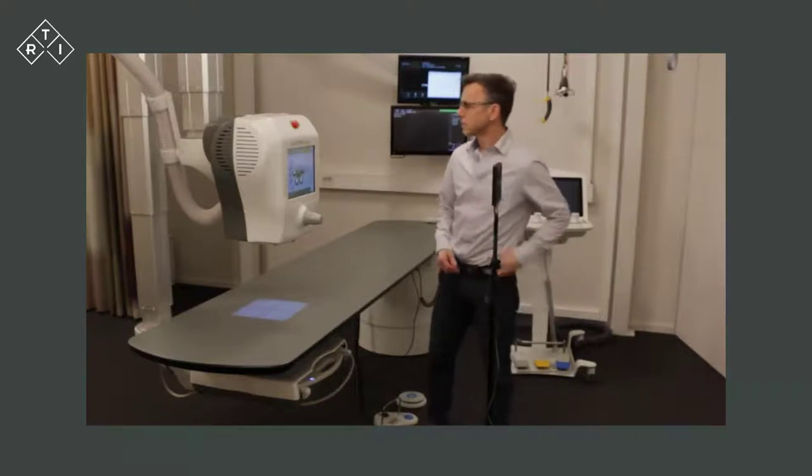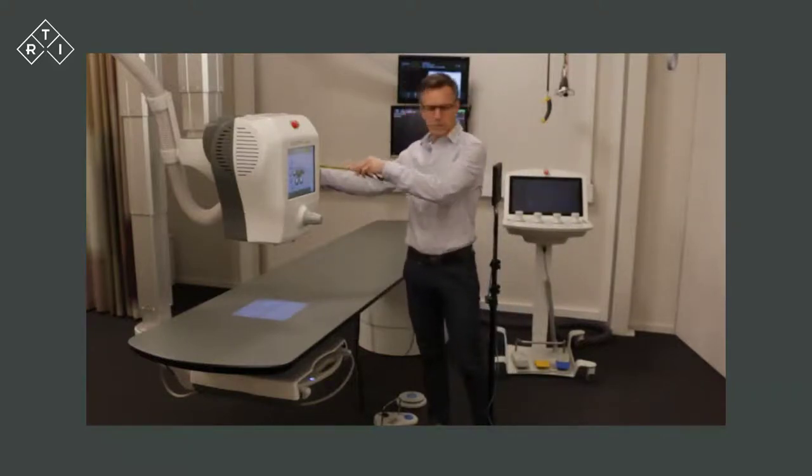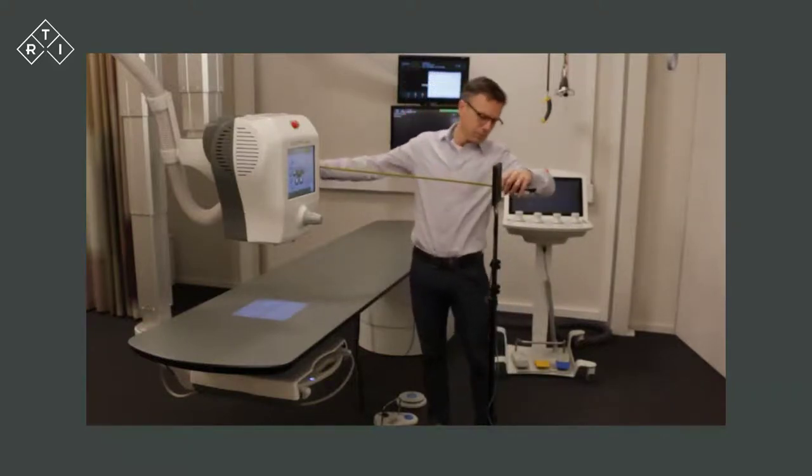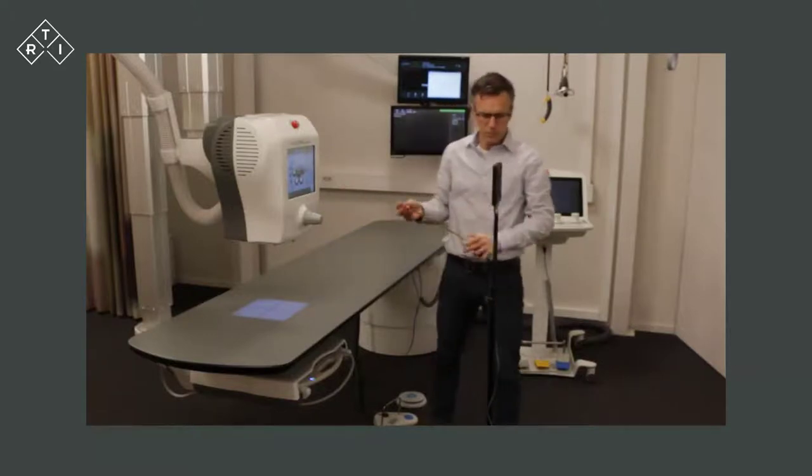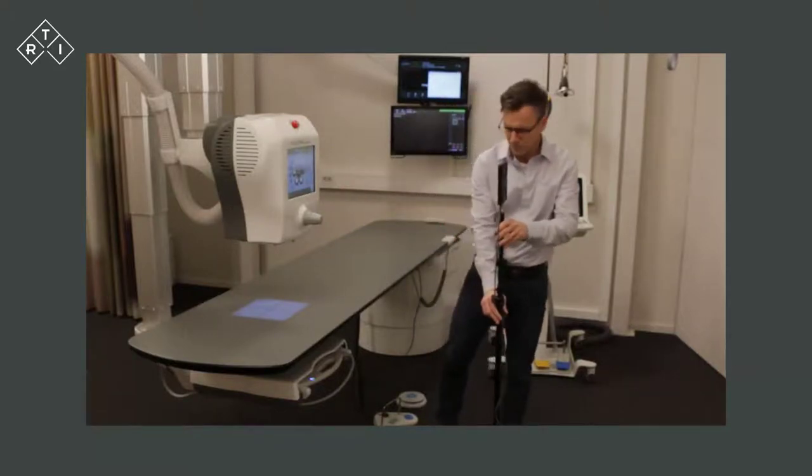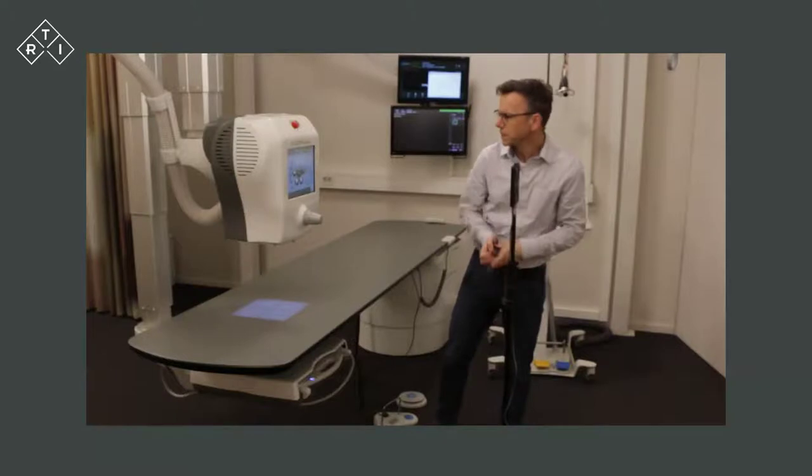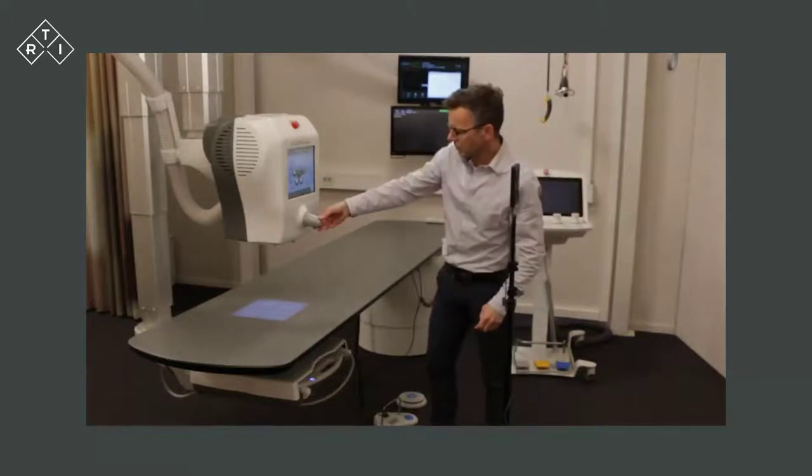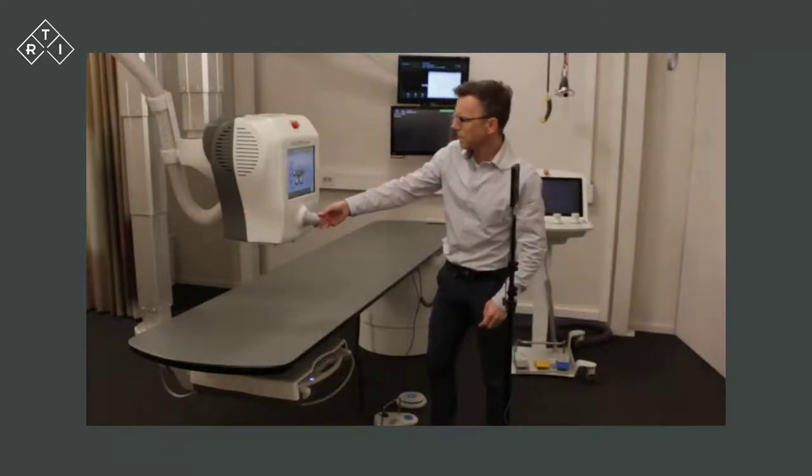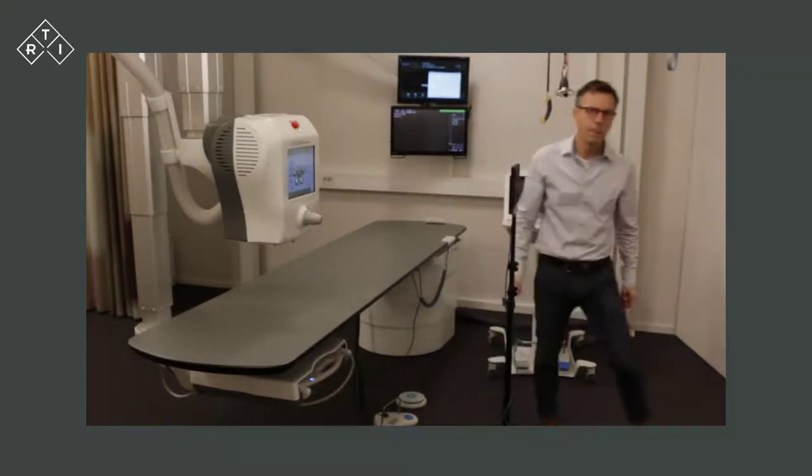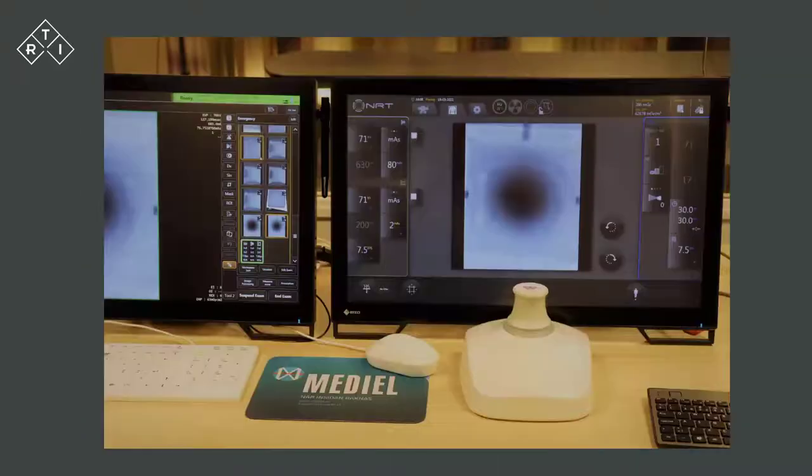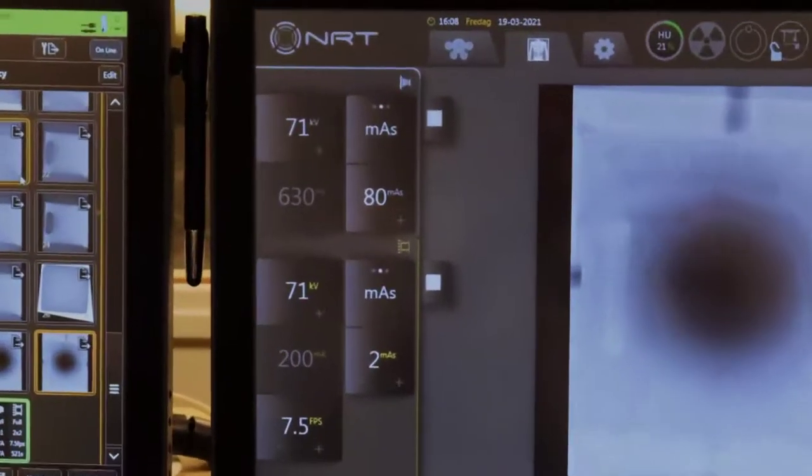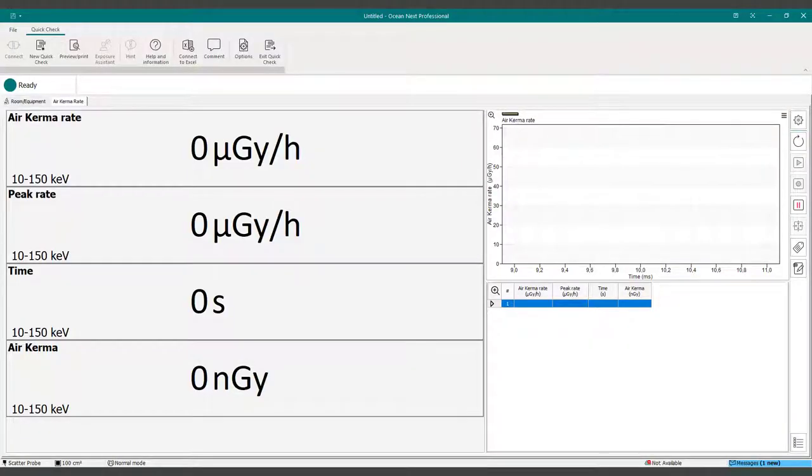To measure the tube leakage, the RTI Scatter Probe is placed at a distance of 1 meter from the focal spot of the tube. The collimator is then fully closed. The X-ray system is set up with the technique suitable for leakage testing.